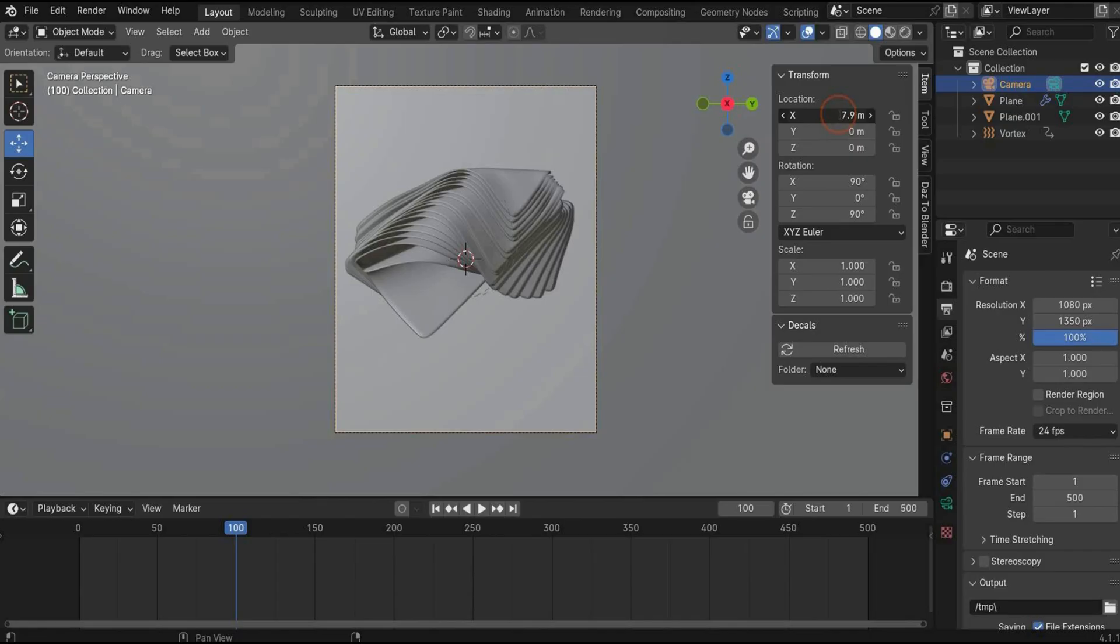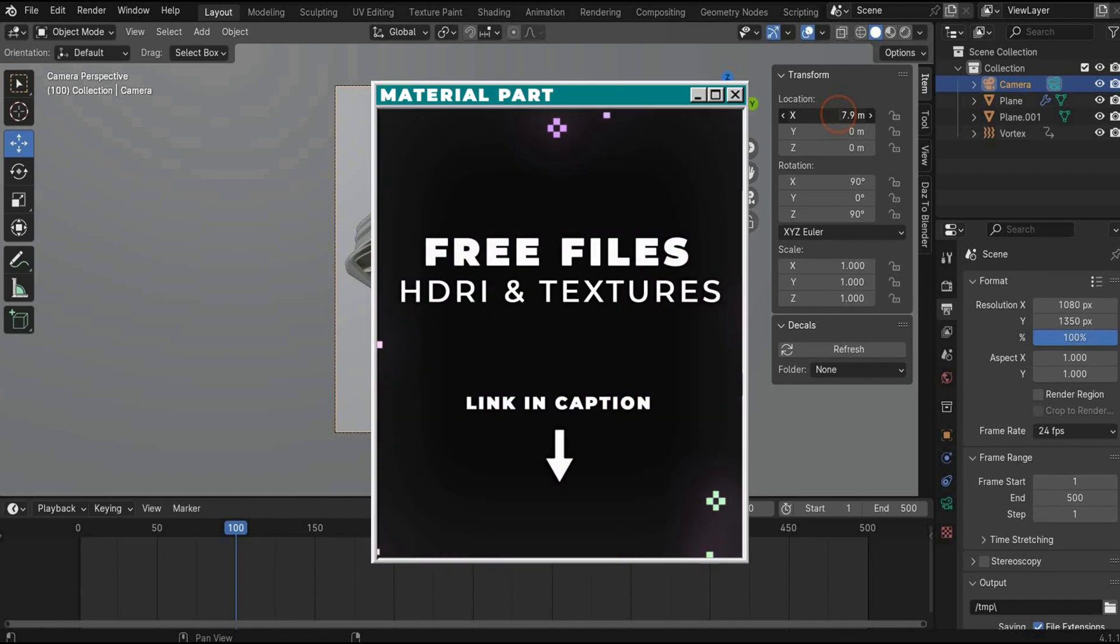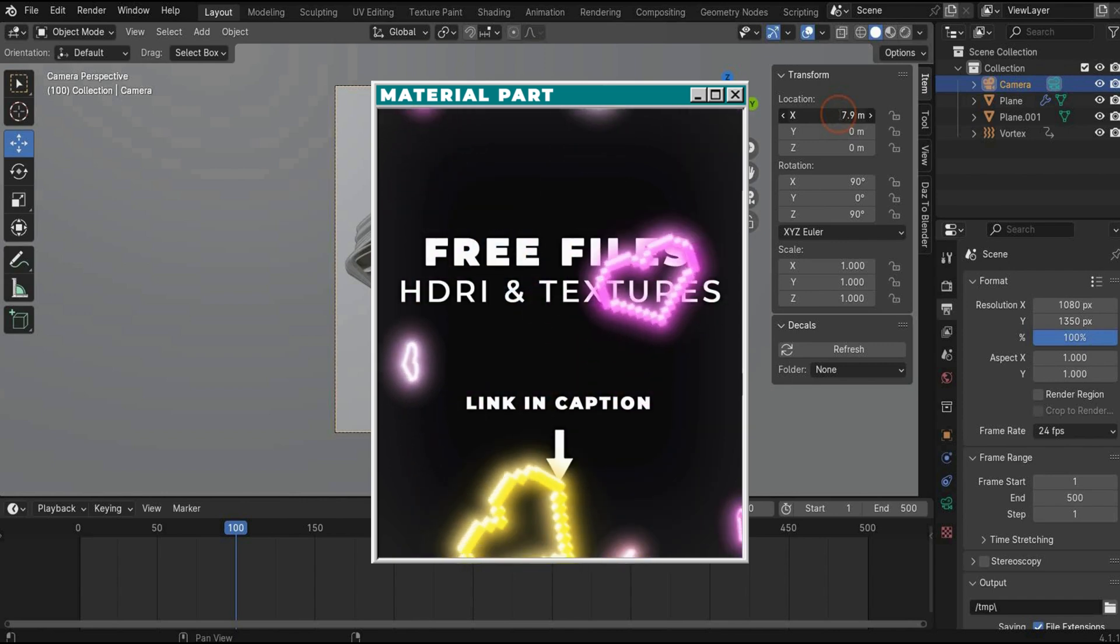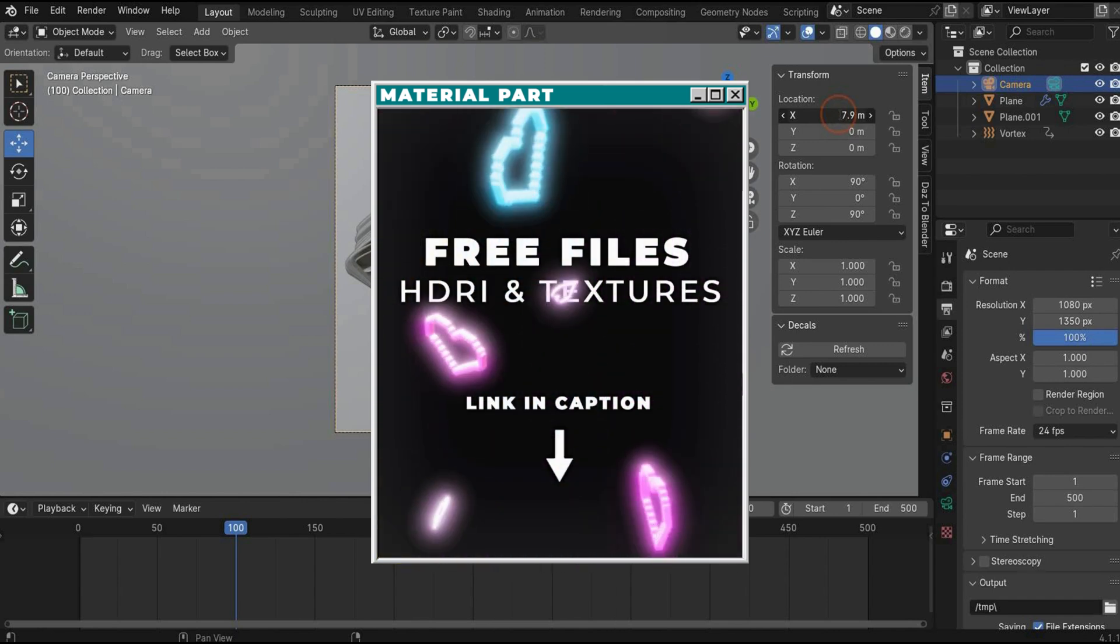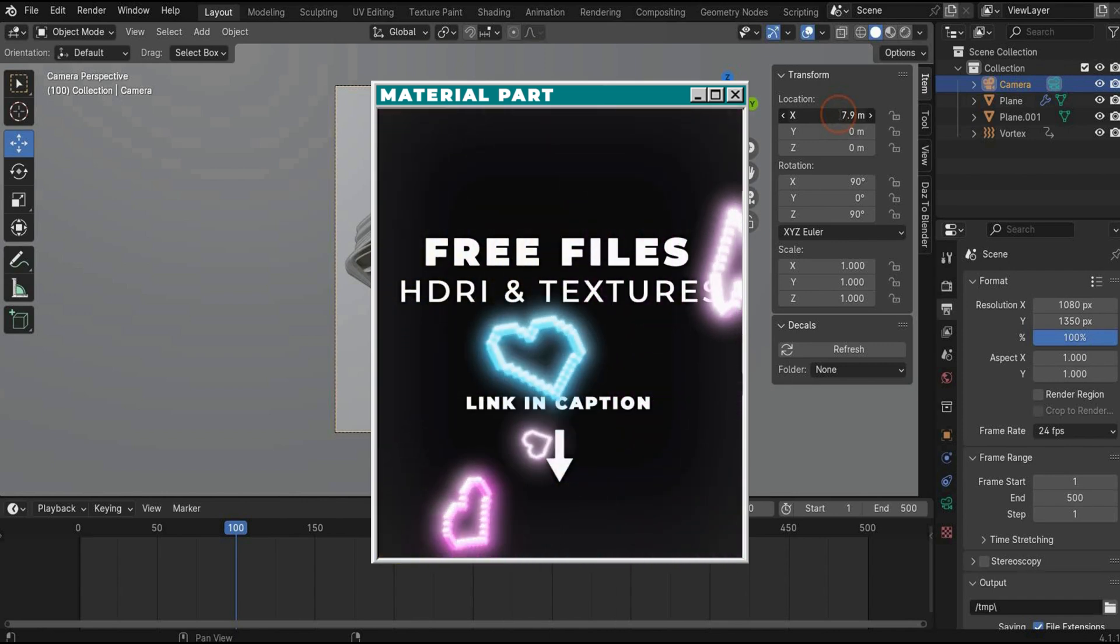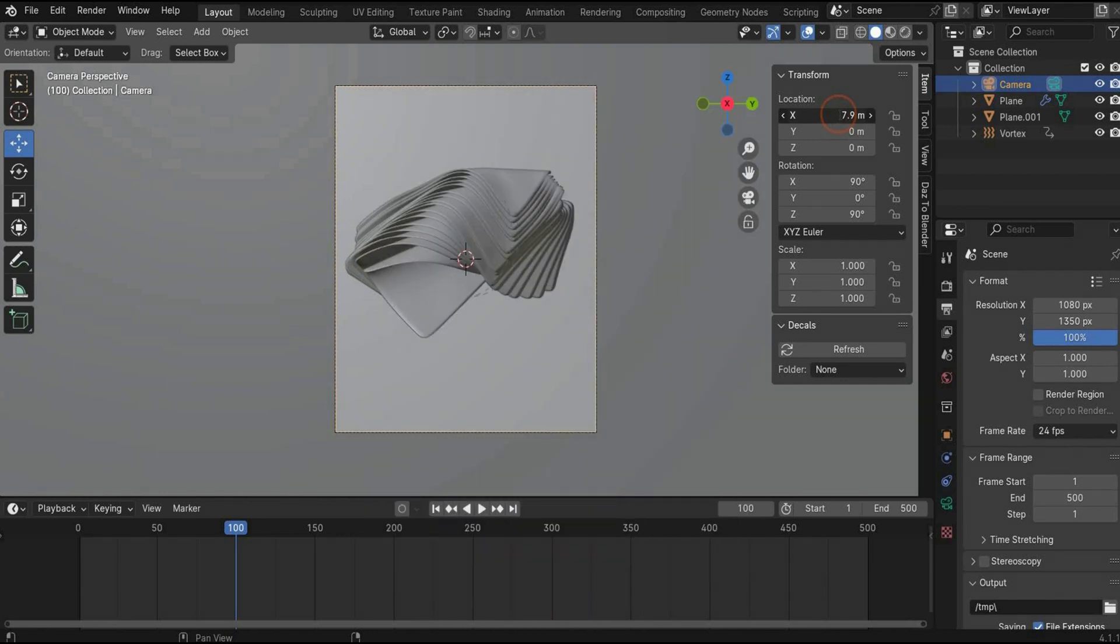Now we came to the cool part, the material part. Now you can download all HDRI maps and textures for the material part. Go, go, go, download it, and let's move on with the tutorial.